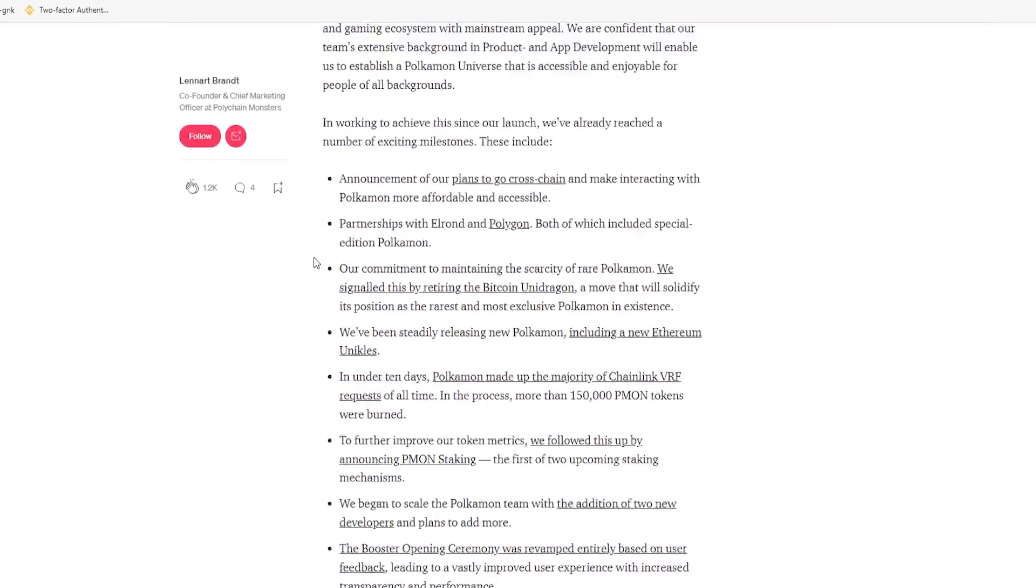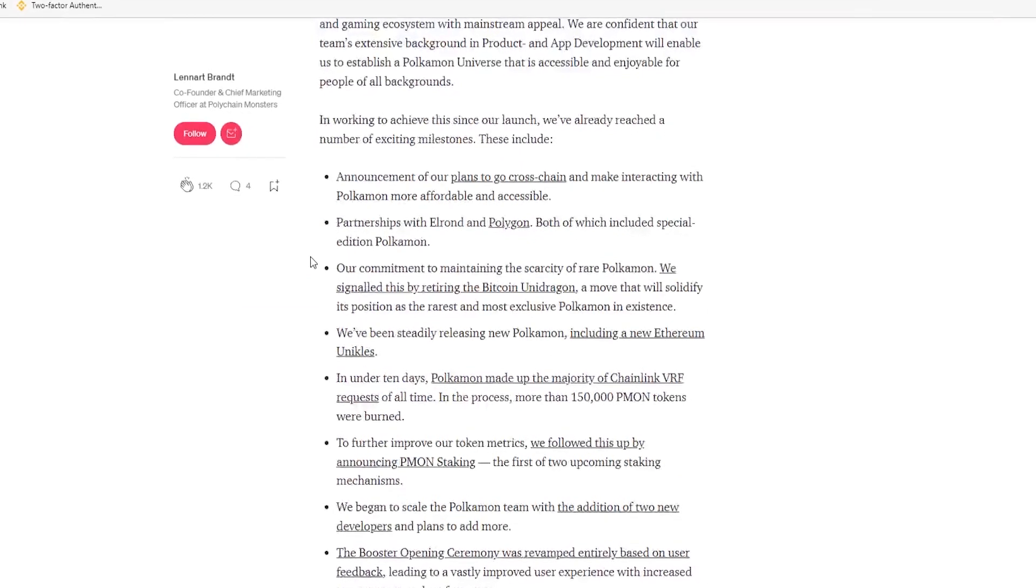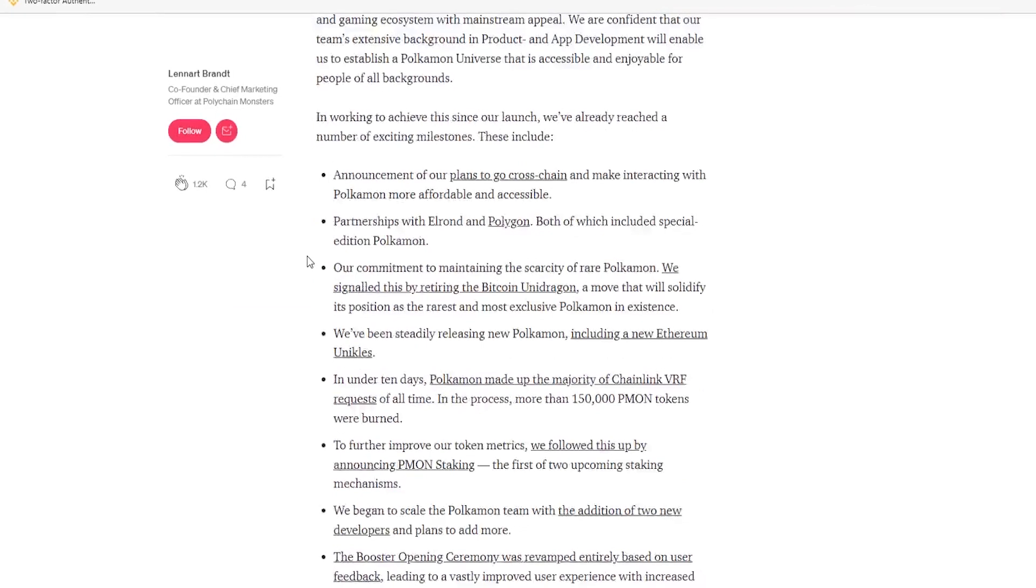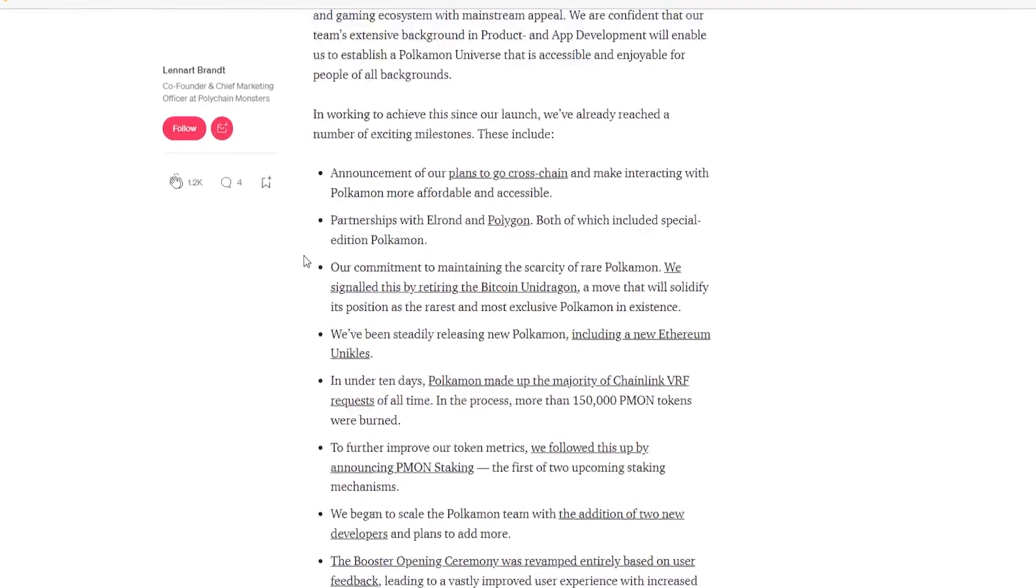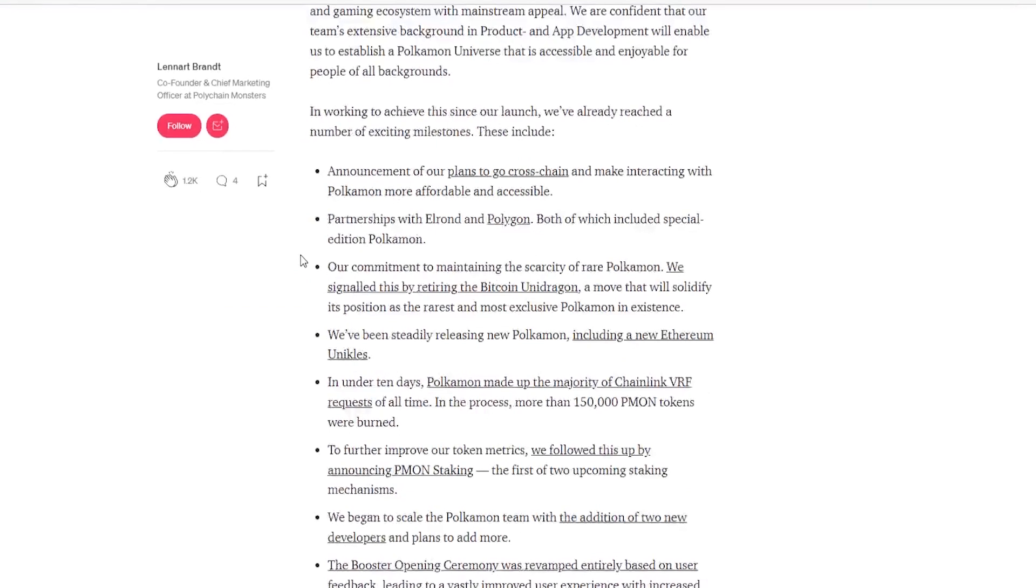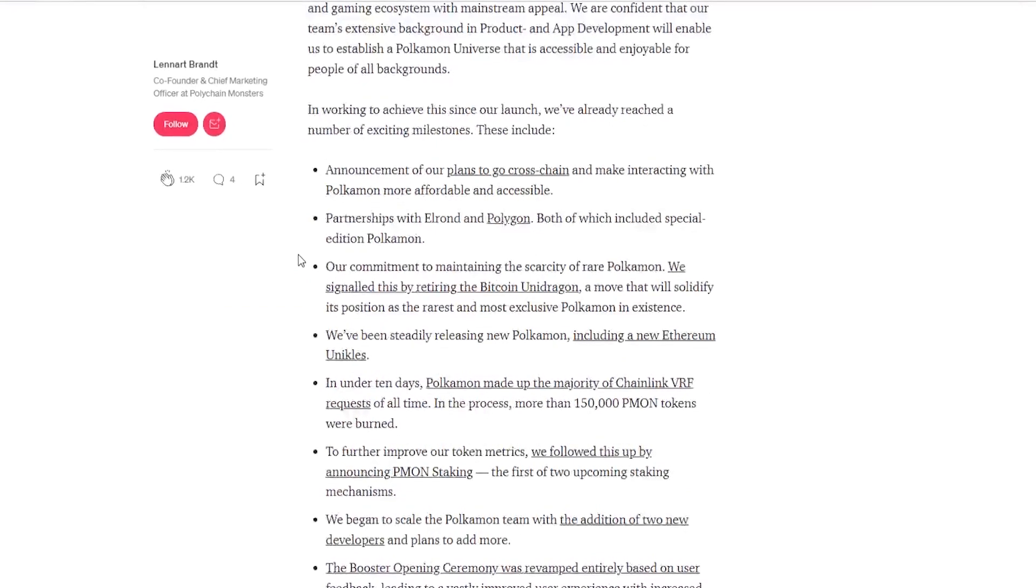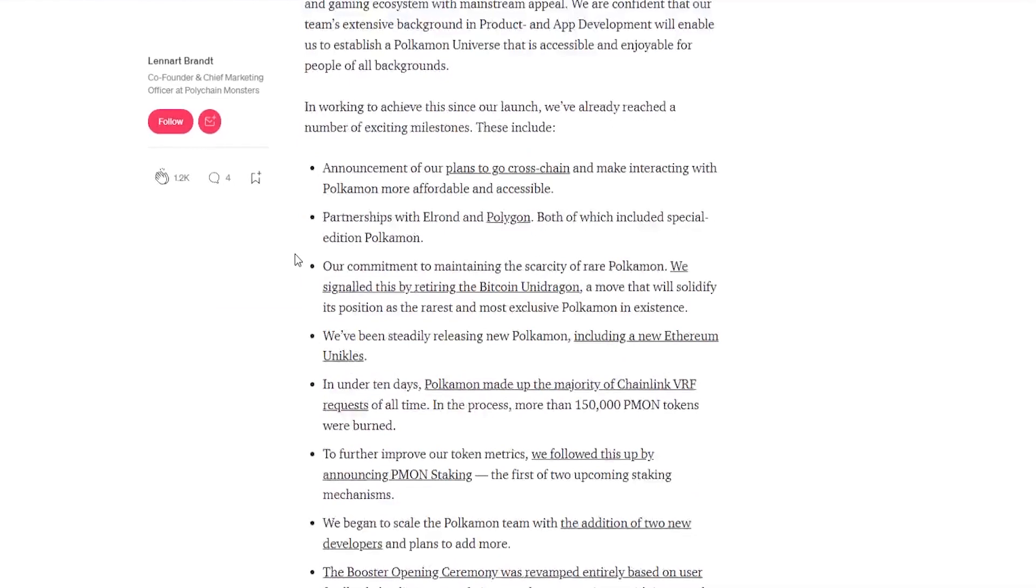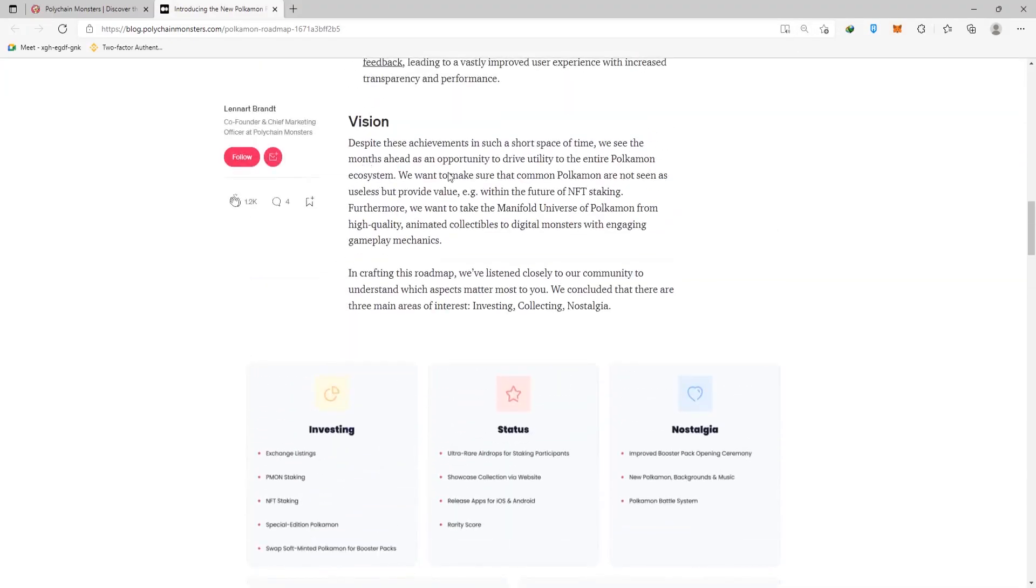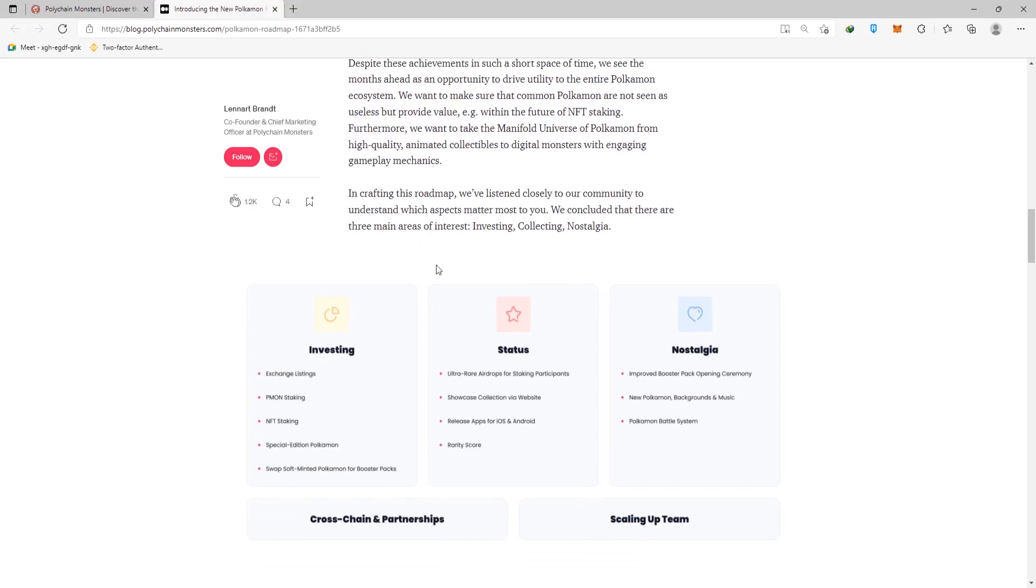You have alliances with Elrond and Polygon, both of which include a limited edition Pokemon. All these different goals they have, you can see in less than 10 days that Pokemon made up most chain link requests of all time, and over 150,000 PMON tokens were burned in the process. Then there's their actual vision, where they say this is what they want to do. They want to be listed on exchanges. They want PMON staking, NFT staking, Pokemon special editions.